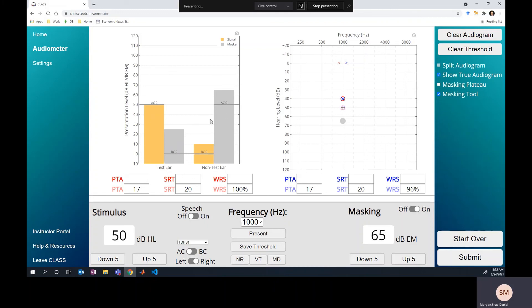In this case, we cannot correctly find the true threshold because we run into a masking dilemma for air conduction. I know we normally only talk about masking dilemmas with reference to bone conduction thresholds, but you can have it for air conduction thresholds if you assume certain parameters about interaural attenuation and based on your starting level. That's it for this video. Please click subscribe and the little bell for more notifications. This is the upcoming beta version of the CLASS program — check it out if you have a subscription, and thanks, bye.